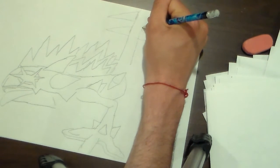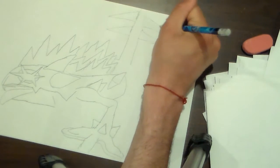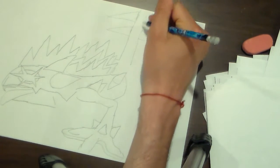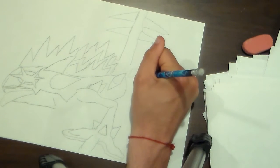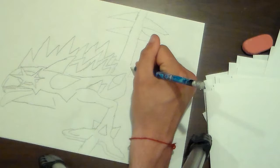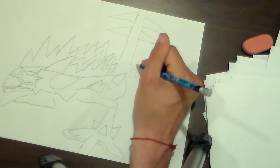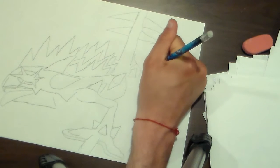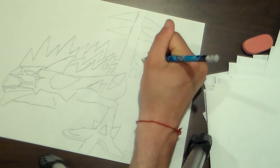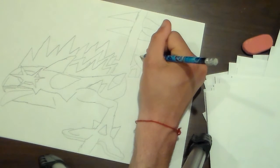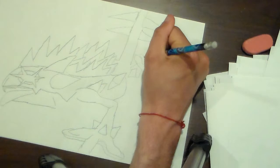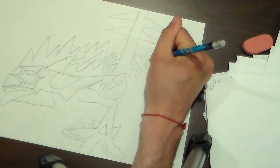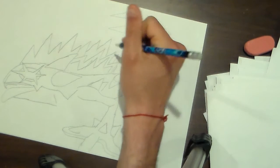And next up you just gotta draw this part here. Here's his speaker sticking out of his body, the spike.